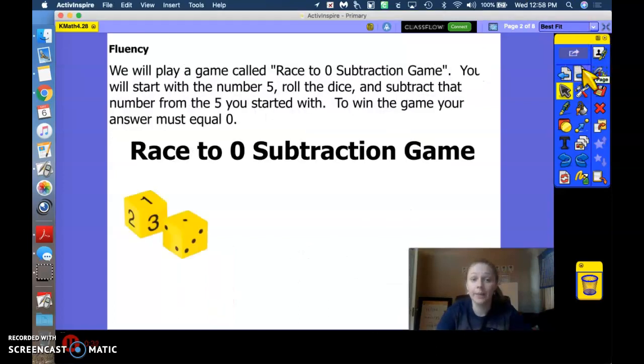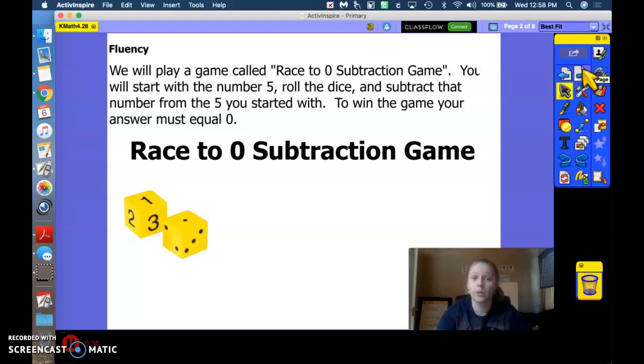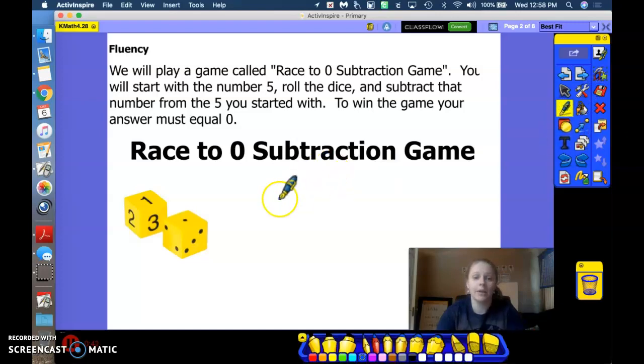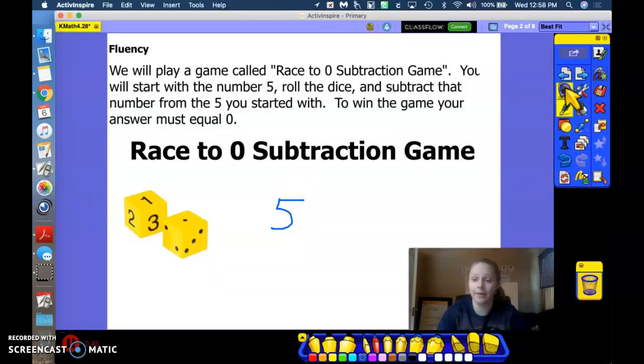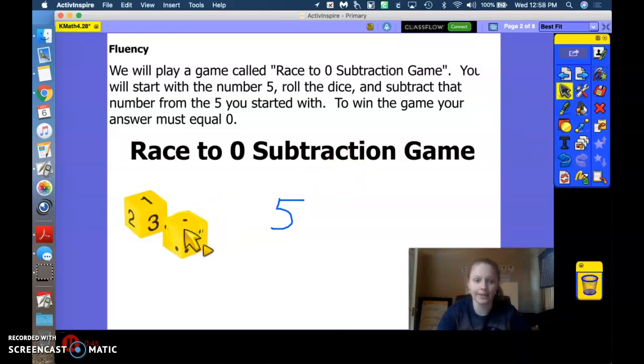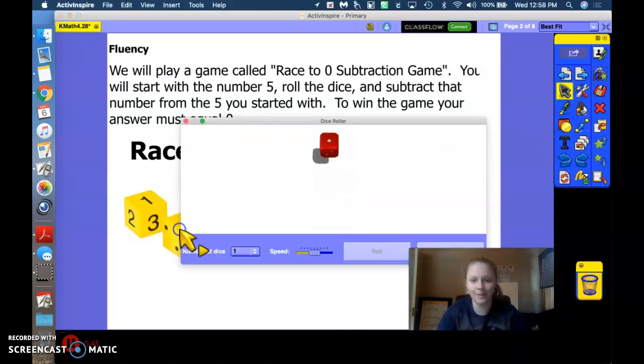All right, we're going to play a fluency game called Race to Zero Subtraction. So we're going to start with the number 5, and we're going to roll the dice and subtract the number that we get. So let's go ahead and see what number we get.